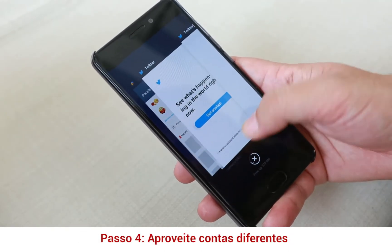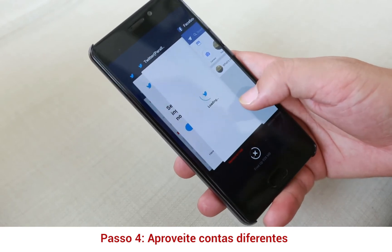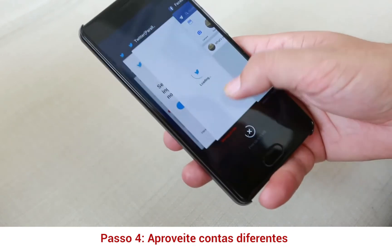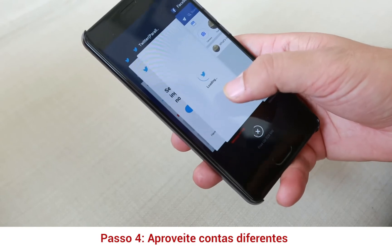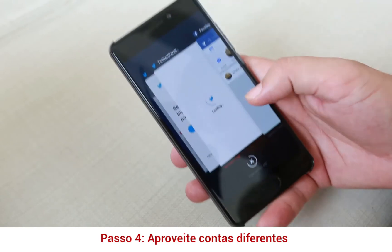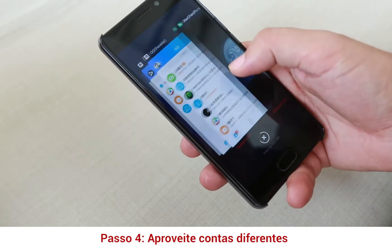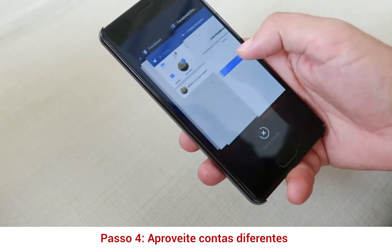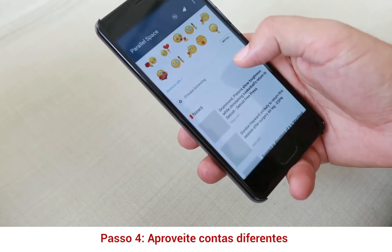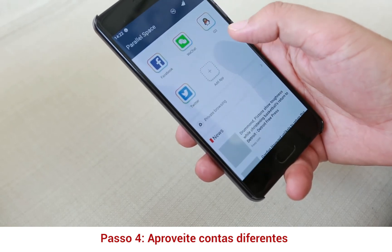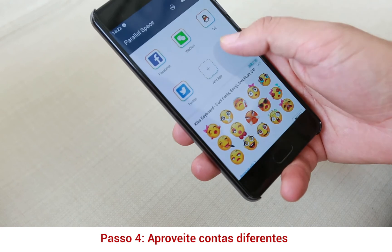Here is one Twitter, and here is another Twitter that is used by the Parallel Space app. This one is the original and this one is the Parallel Space version. You can use two accounts — two WeChats, two Facebooks, and two Twitters — just using the Parallel Space app.